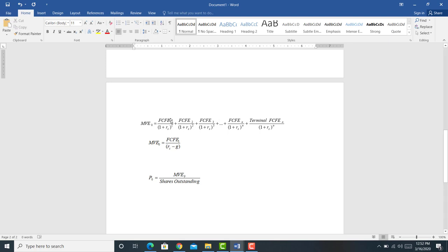Just like we substitute in the dividends here, we get the market value of all the equity. To get the price per share, we divide the market value of all the equity by the shares outstanding. So all we're doing is substituting in the free cash flow to equity holders for the dividends, and then dividing that by the shares outstanding to get the price per share.